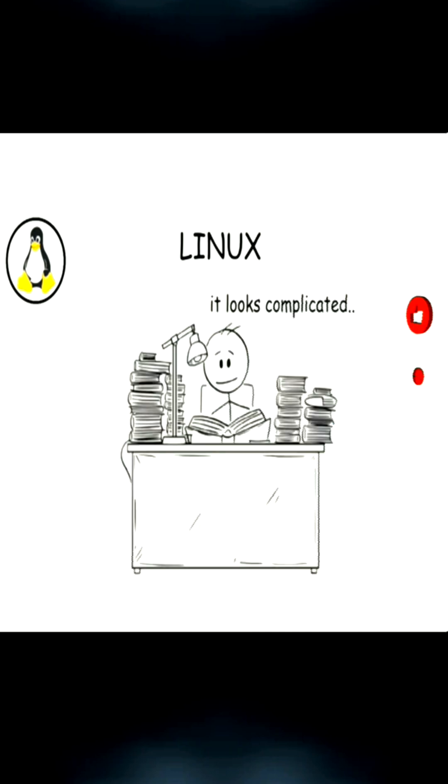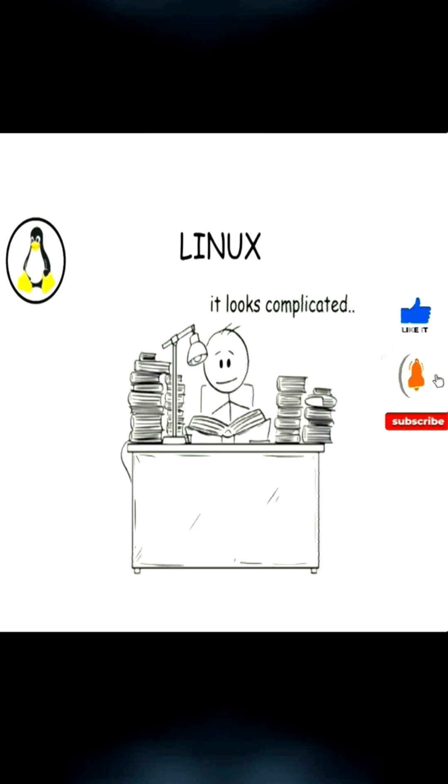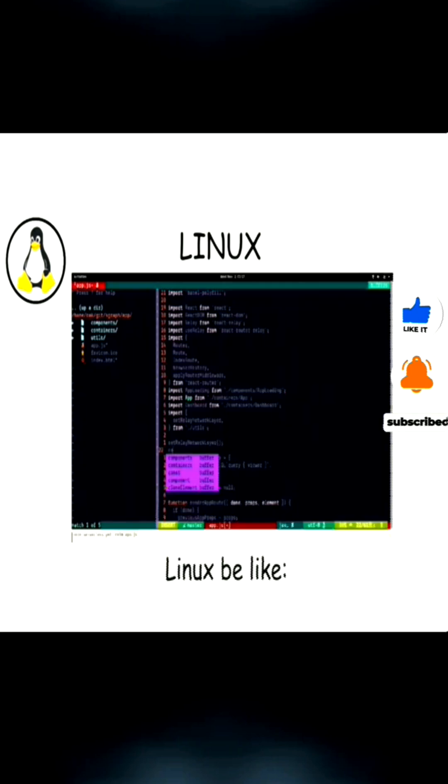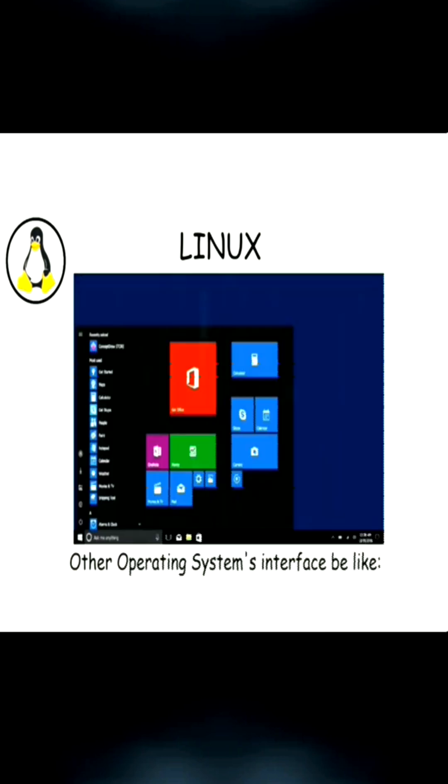However, Linux is not beginner-friendly. Since it's very different from Windows and macOS, new users often struggle with its interface, especially because many Linux distros rely on text-based commands instead of graphical menus.